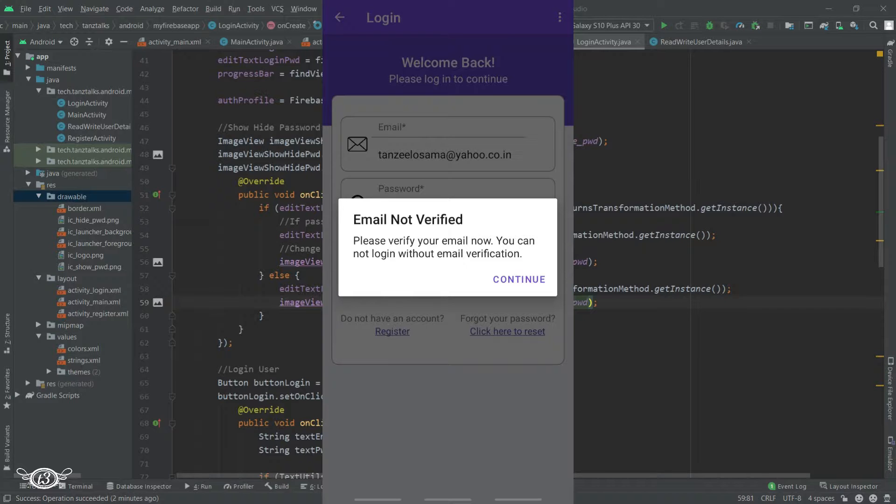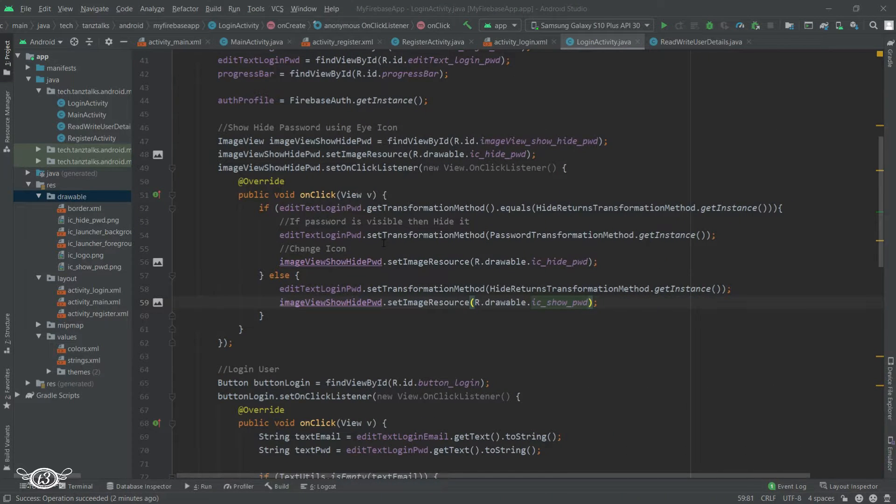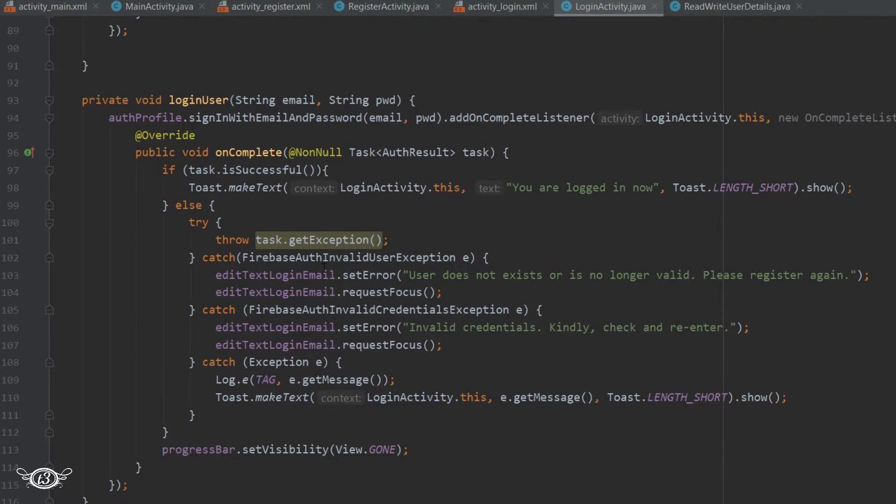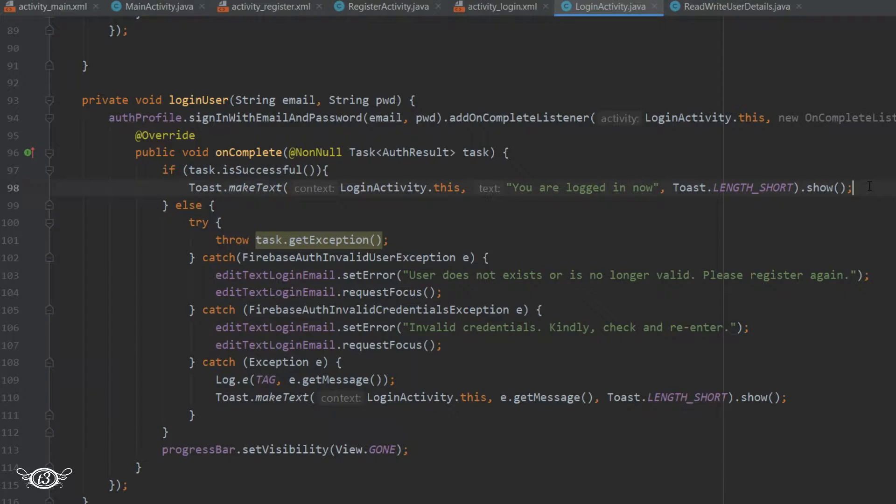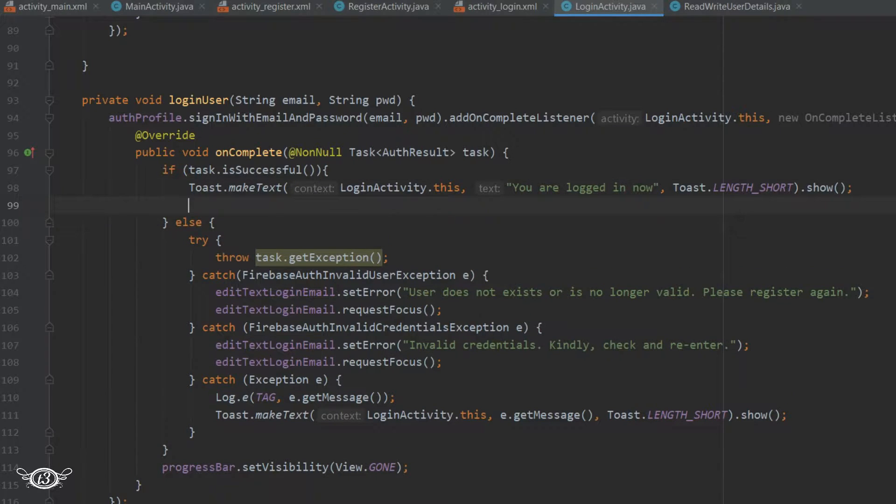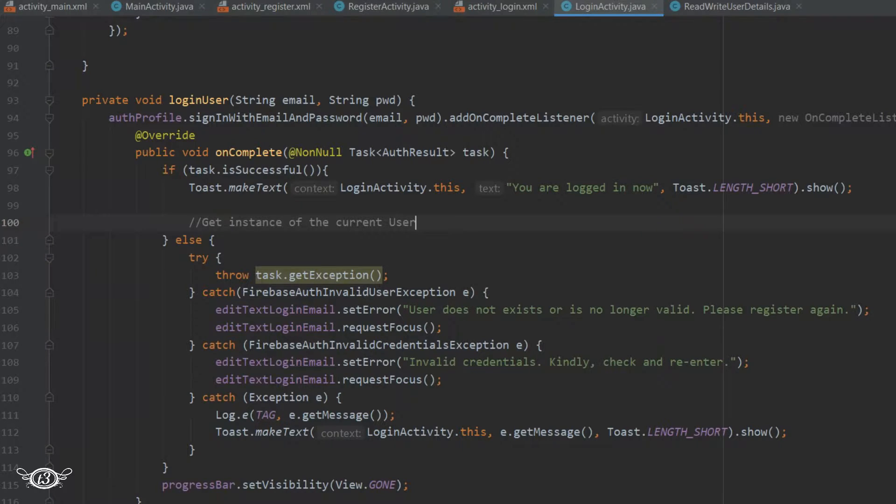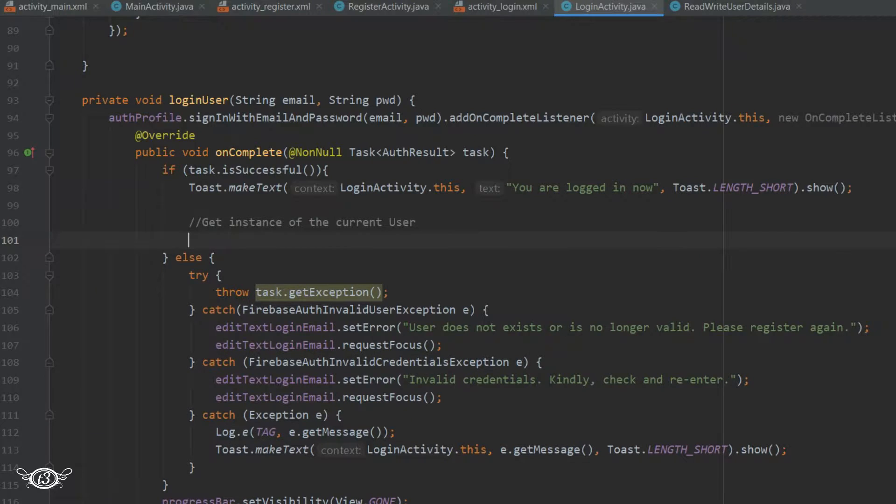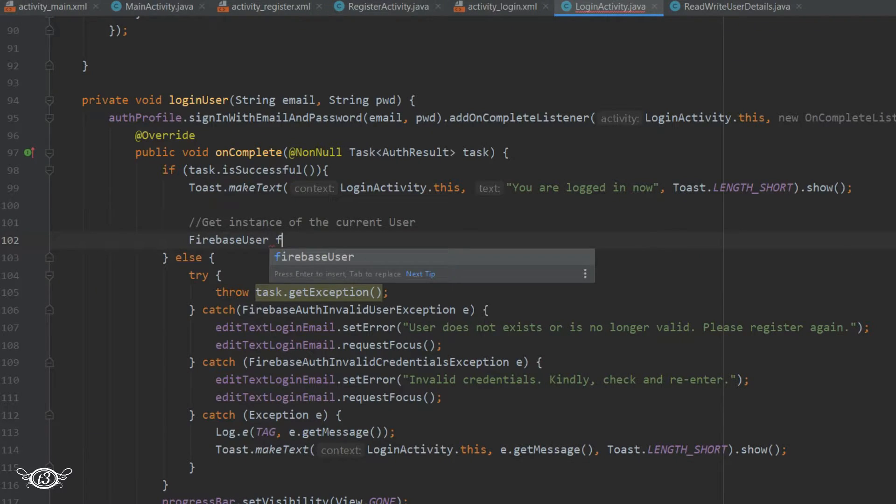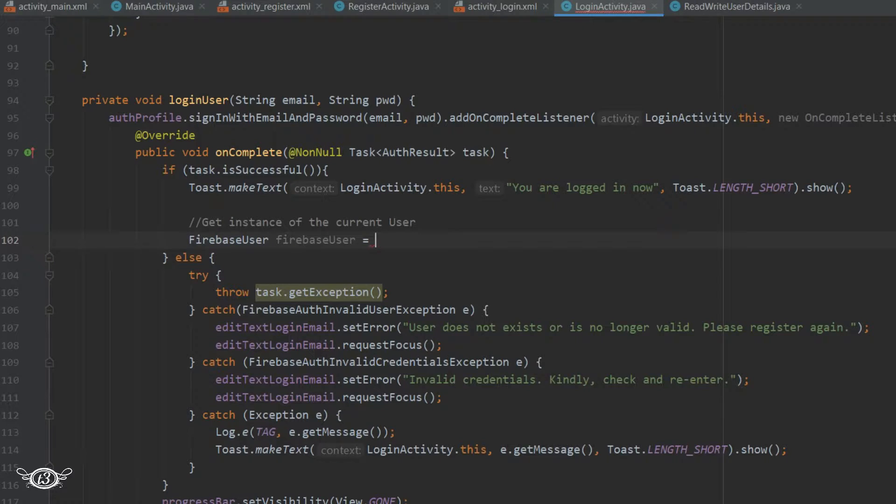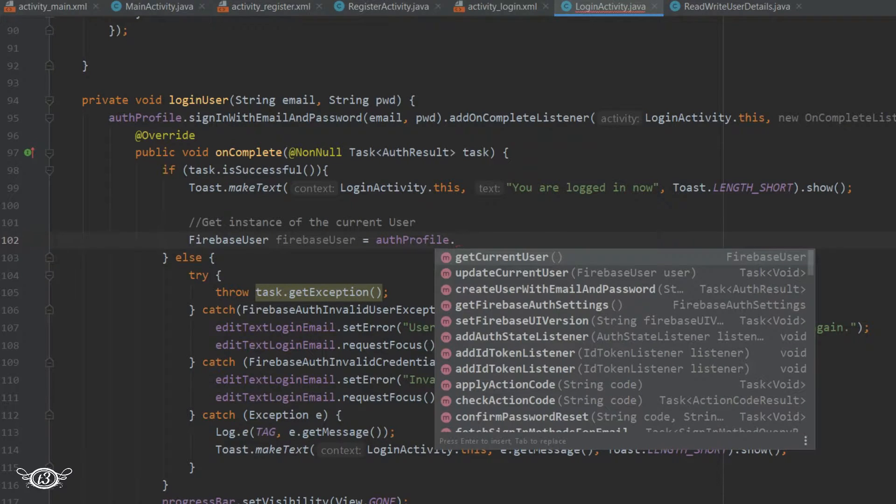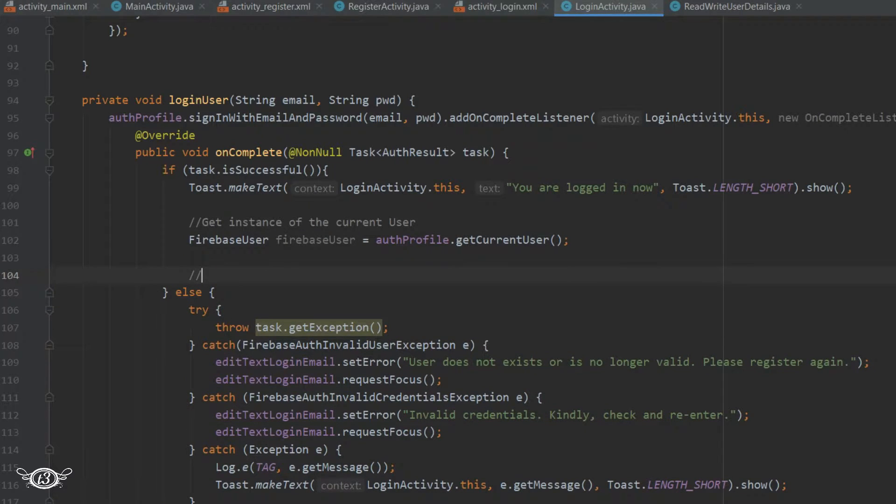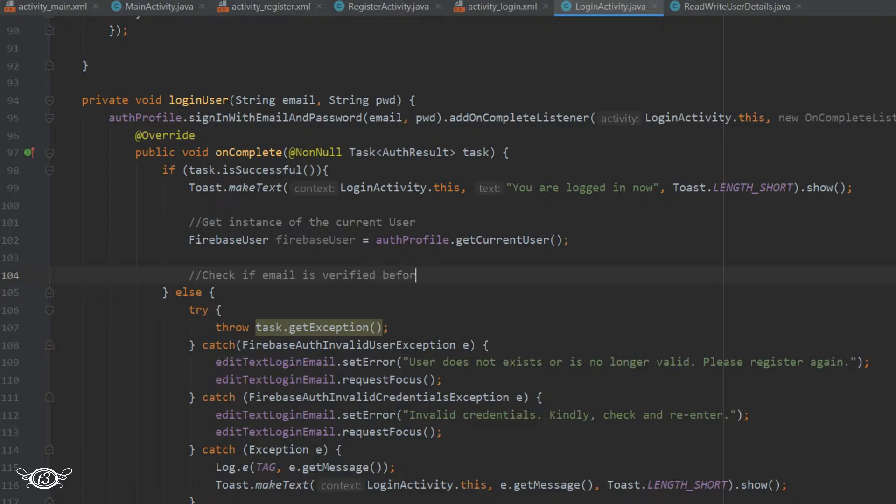We will have one button to open the email app from where the user can verify their email and then quickly come back to the app. Get inside the login method and coming inside this on complete method. Inside this if statement when the task was successful, first of all we need to get the instance of the current user who is trying to log in. For that we will use the firebase user variable and then using the auth profile, that is the firebase authentication variable, we will get the current user. Then after getting the current user we will check whether the user has verified the email address or not.